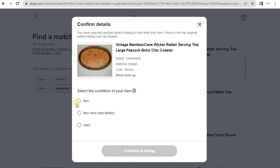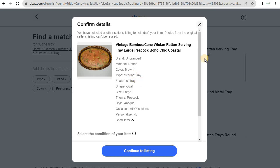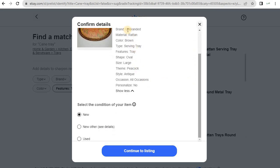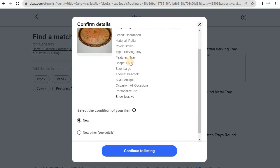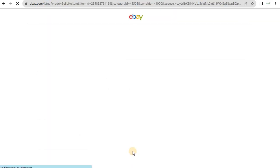We then select the condition of the item. It's new — you can put it as 'used' if you are selling a used item, or 'new.' See all these are the inbuilt specifications of this product that will get imported to your listing. We choose 'new' and click 'Continue to Listing.'